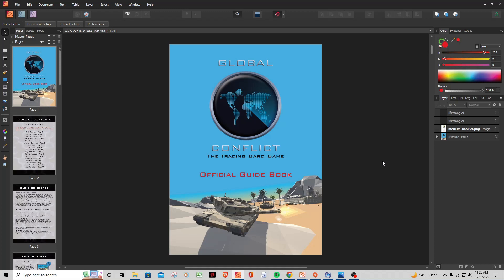Hey everybody, Ryan here from Global Conflict TCG. Welcome back. This is going to be a really quick video. Just wanted to show you guys how I'm putting together the Medium rulebook for the Game Crafter, or using the Game Crafter template.